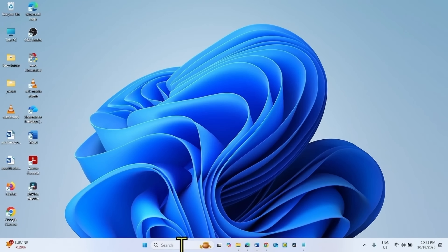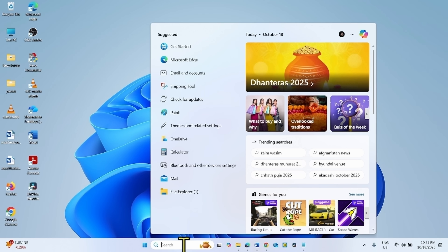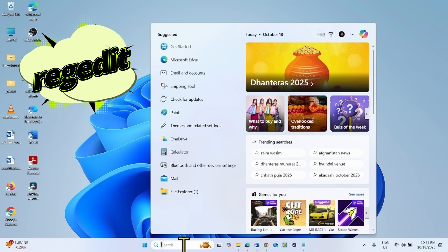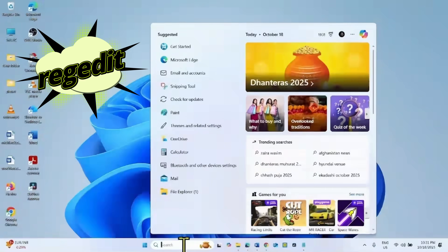For this, click on Search and type REGEDIT, then open the Registry Editor.